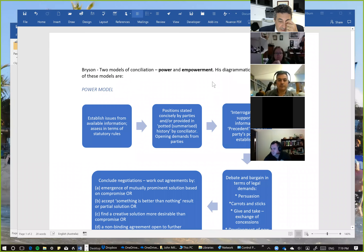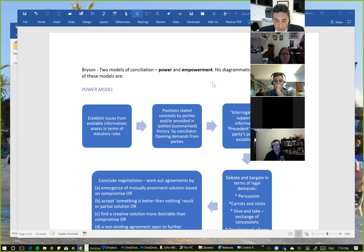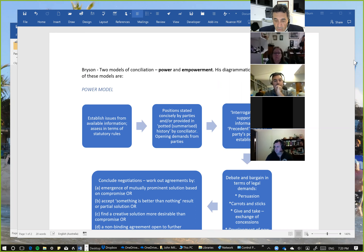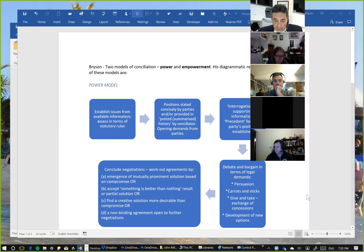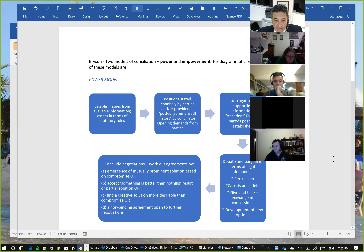Under the power model, we establish the issues from available information and do so in accordance with statutory rules. The positions are stated by the parties. Opening demands are brought to the table quickly. There's an interrogation of supporting information. Precedents are called for to establish the parties' positions. Then there's a debate which goes along the lines of legal demands. It looks very much like distributive negotiation as opposed to principled negotiation. Bryson is suggesting that a way to conciliate is to use persuasion, to use carrot and stick, to give and take exchange of concessions, and only sort of lastly develop new options.